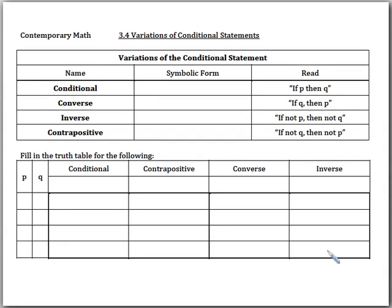Hello and welcome everybody to Contemporary Math. We're going to do the second part of 3.4 in this lecture: Variations of Conditional Statements.